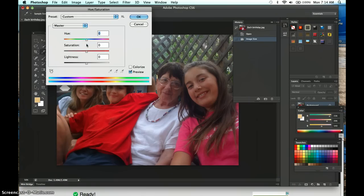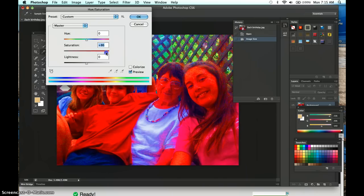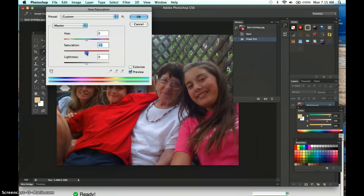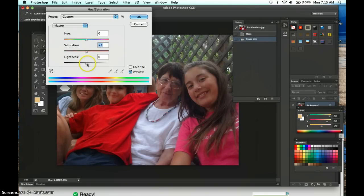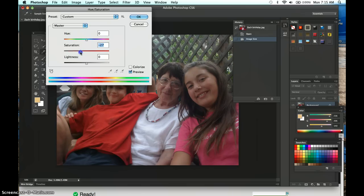Saturation is the purity of color. Moving it to the right is like adding Kool-Aid to your image, and moving it to the left brings you toward grayscale. We'll be using this to focus attention on a couple of people. Lastly there's Lightness, which generally brightens every color in the image — there are better ways to do that, so we'll leave it alone. We're going to turn the saturation down to an 'old style' look — desaturated but not all the way — and click OK.